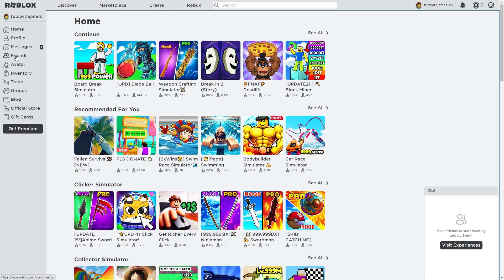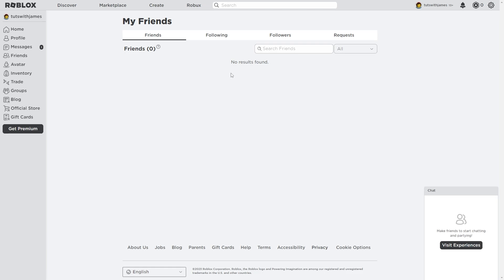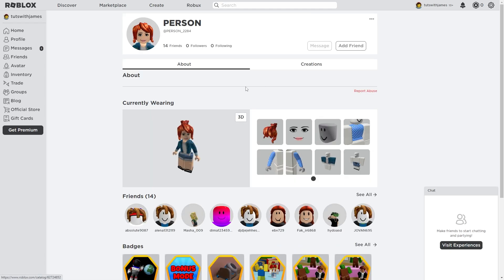Now as you can see, I don't actually have anyone in my friends list. However, if you do, you will see a whole bunch of people here. When you click on that person's profile, it will look something like this. In the top right corner there is a button here that says Message.